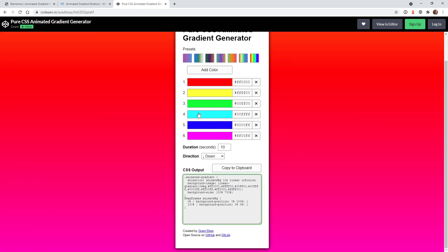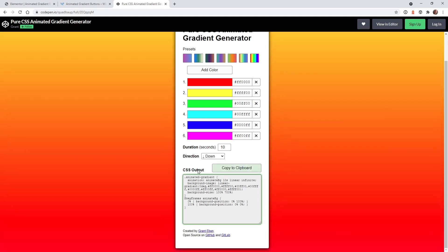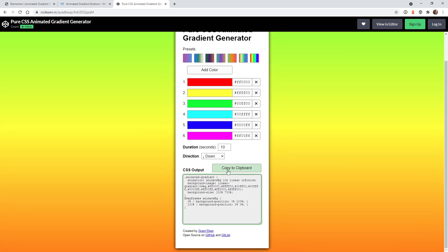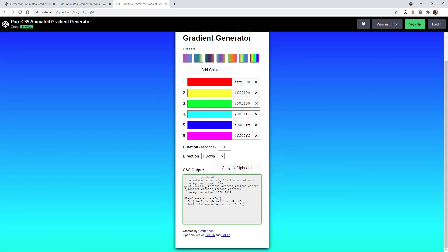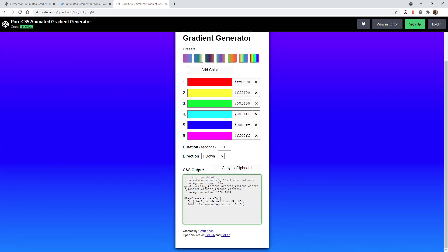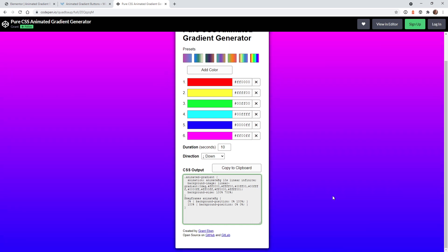Once you're happy with your gradient selection here, you just go down here and click this button, copy to clipboard. Now we're going to paste this code inside Elementor and assign it to a button.